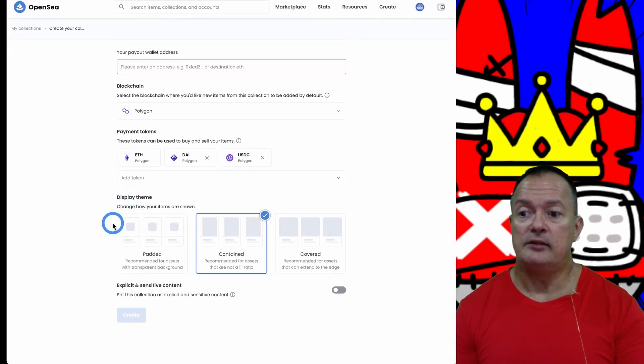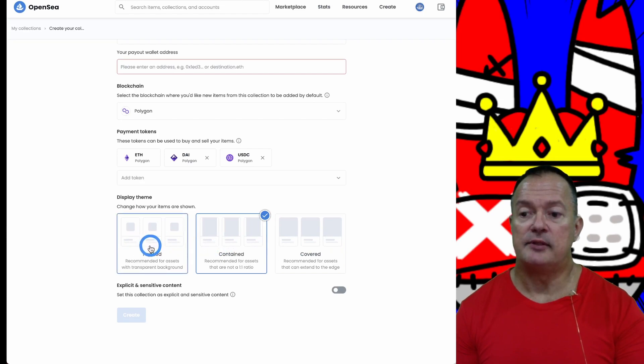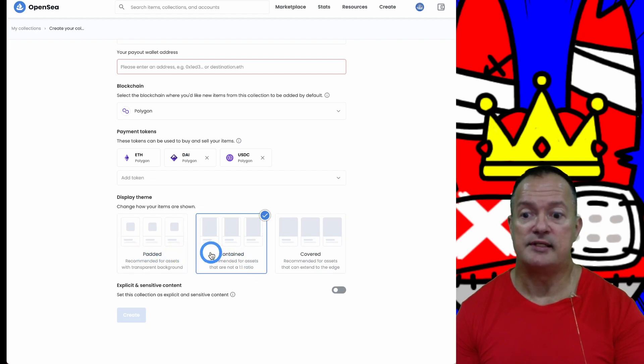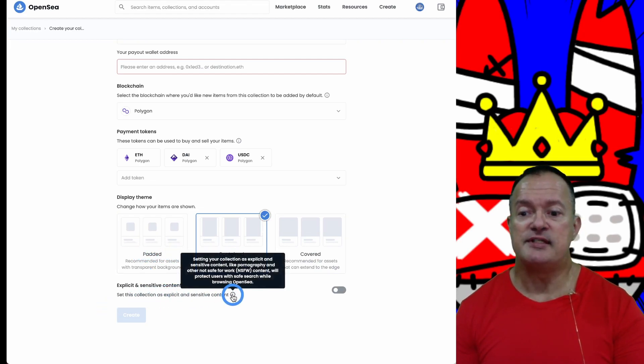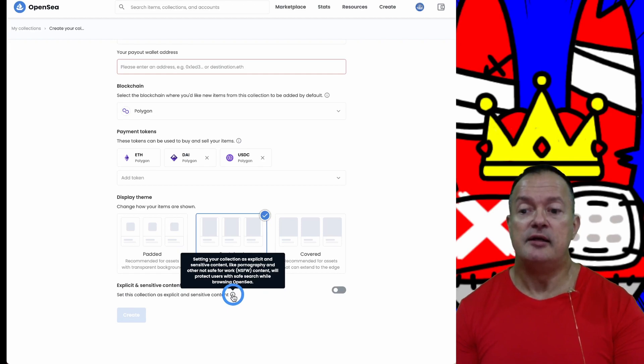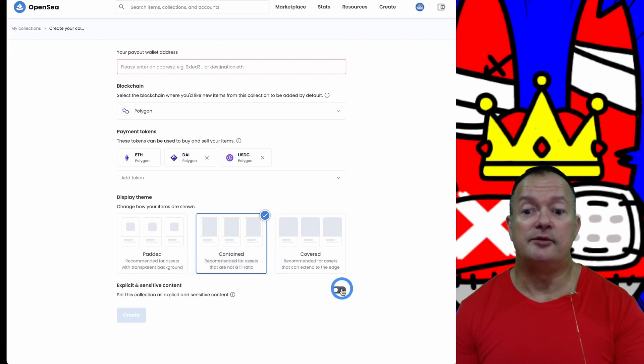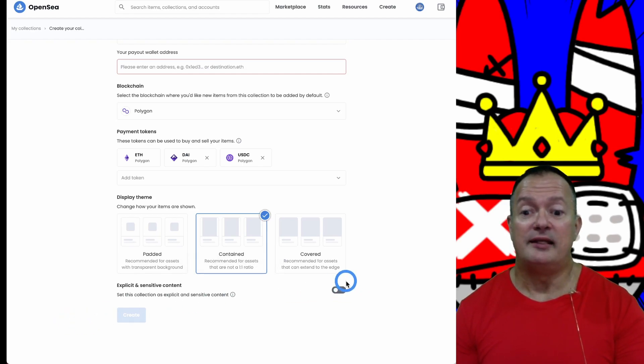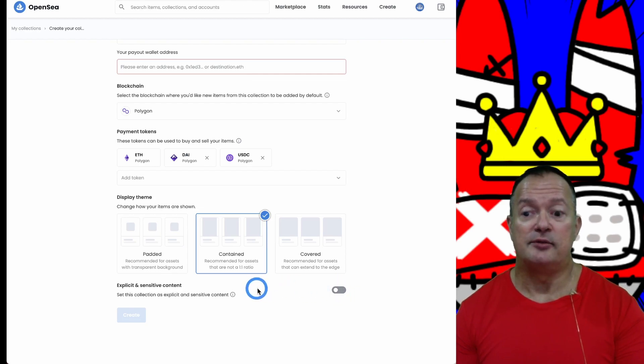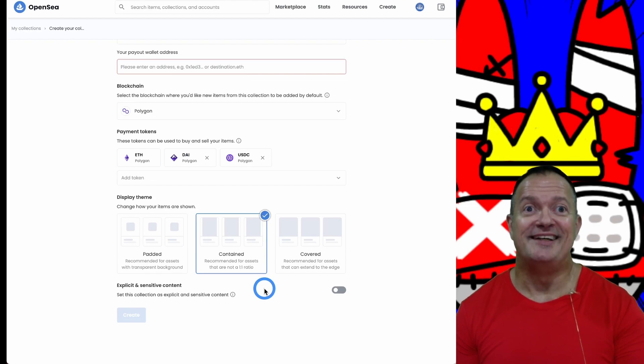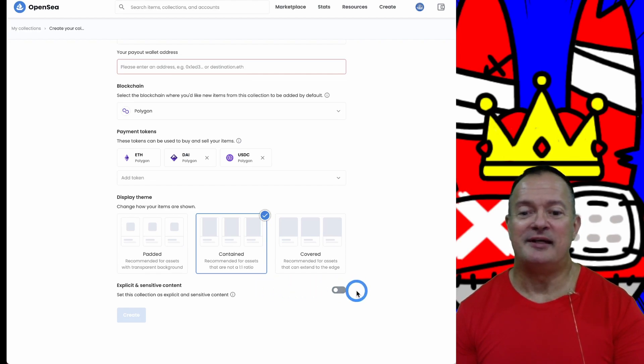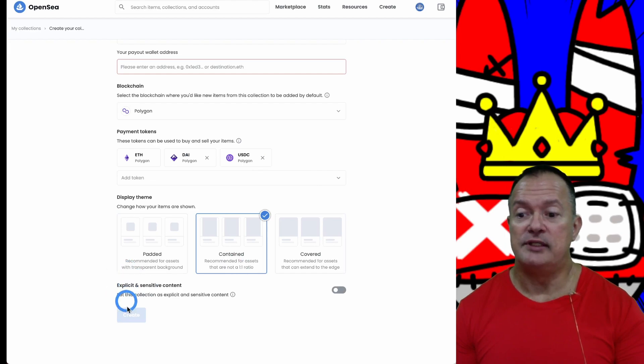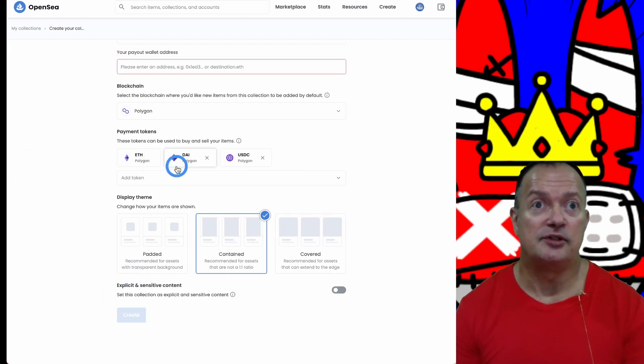You have a display format - you can choose padded, contained, covered, whatever. Follow the recommendation according to your assets. If you have explicit or sensitive content, which is like pornography, it's allowed but you need to put the check here. If you're going to sell nudity, that's a requirement. Once you're all done with this, you click Create and you have your new collection created.